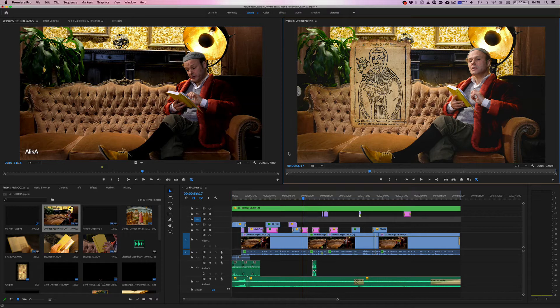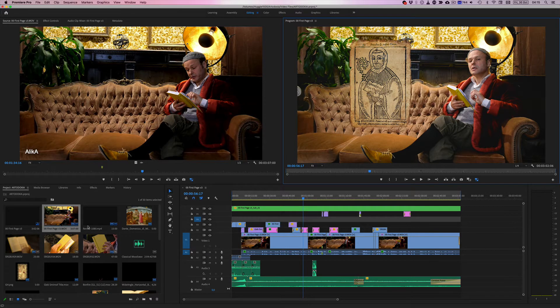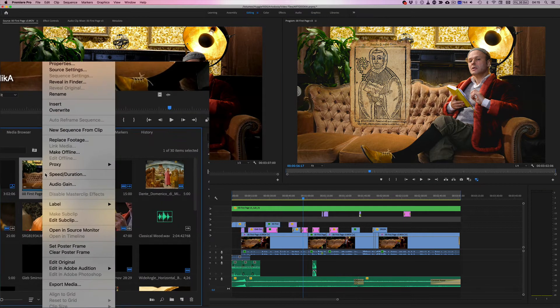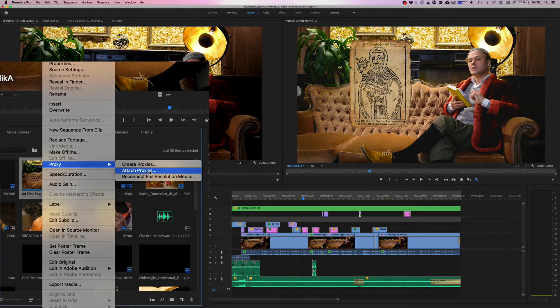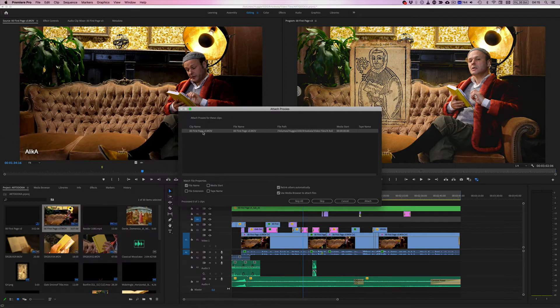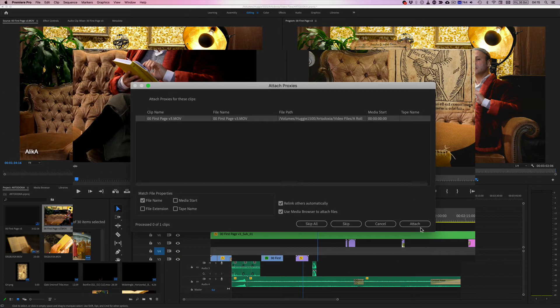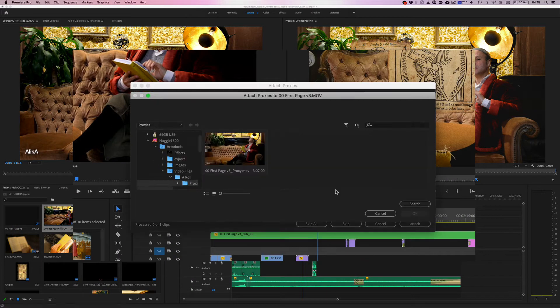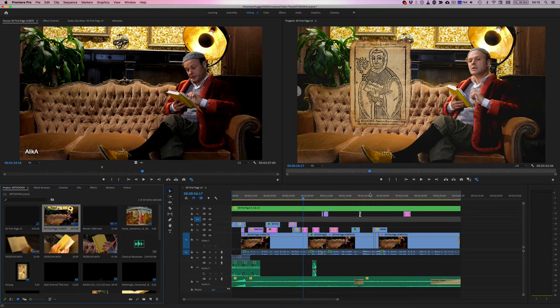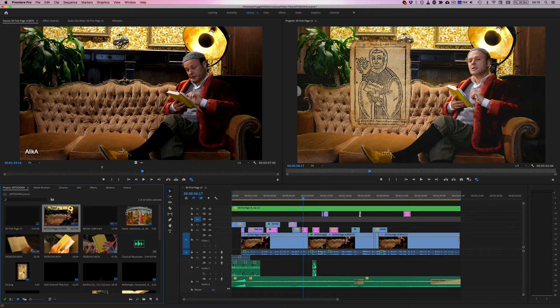Hi, I'm having a bit of a problem with proxies. So this is my timeline and I have already created the proxies. Let's go ahead and right click, go to proxies, attach the proxies. This is just the one clip that I'm using here. So let's go ahead and press attach, select the file that we want to attach it to and press OK. And everything is great. It is attached.